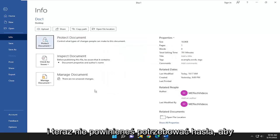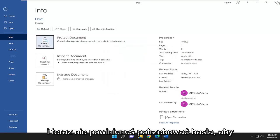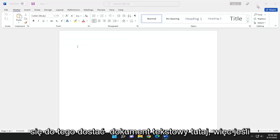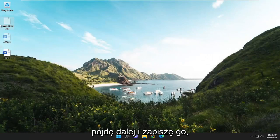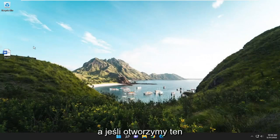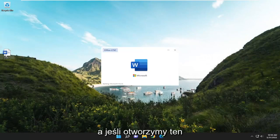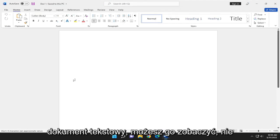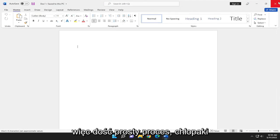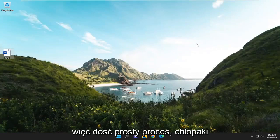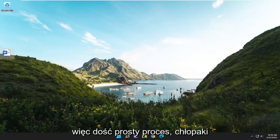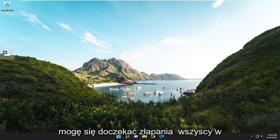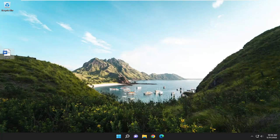Now you shouldn't need a password to get into this Word document. If I go ahead and save it and open up that Word document, you can see it no longer requires a password. Pretty straightforward process guys. Hope this helps you out, and I look forward to catching you all in the next tutorial. Goodbye.